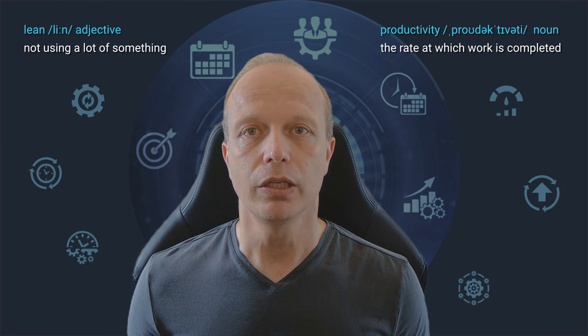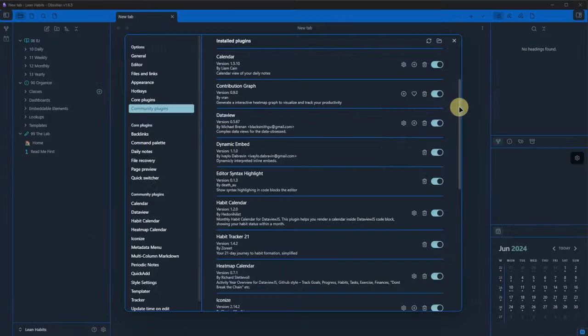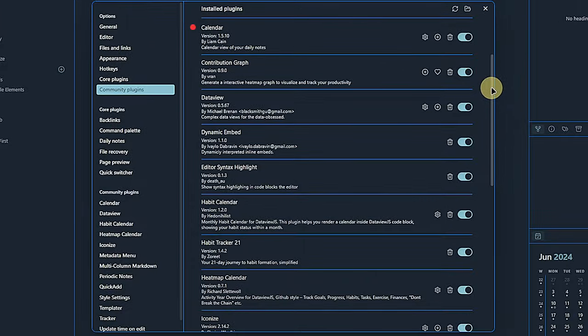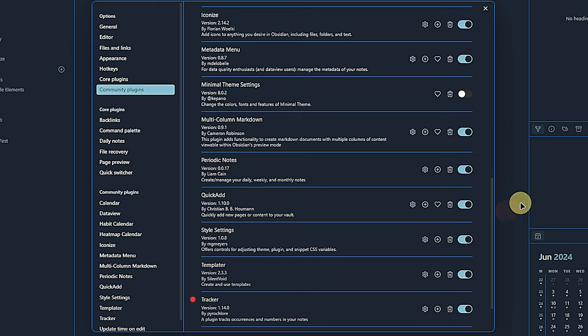What we really need are the following: Calendar, Contribution Graph, DataView, Habit Calendar, Multicolor Markdown, Periodic Nodes, Templater and Tracker. Of course, if you decide to go with only one of the habit tracking plugins, you can safely remove the others.